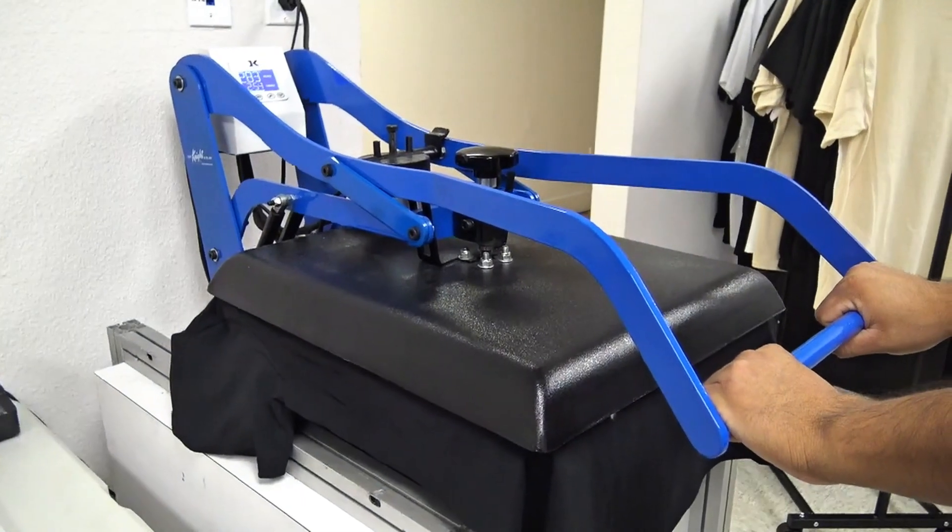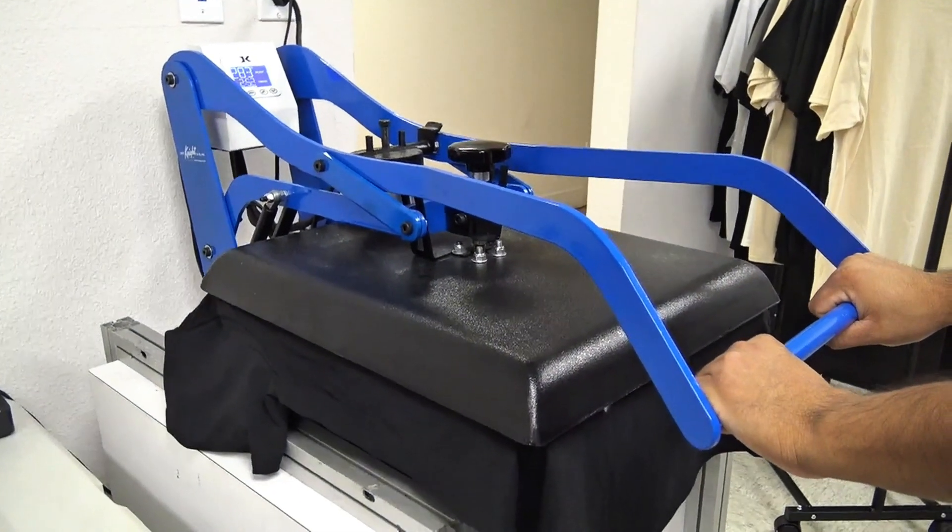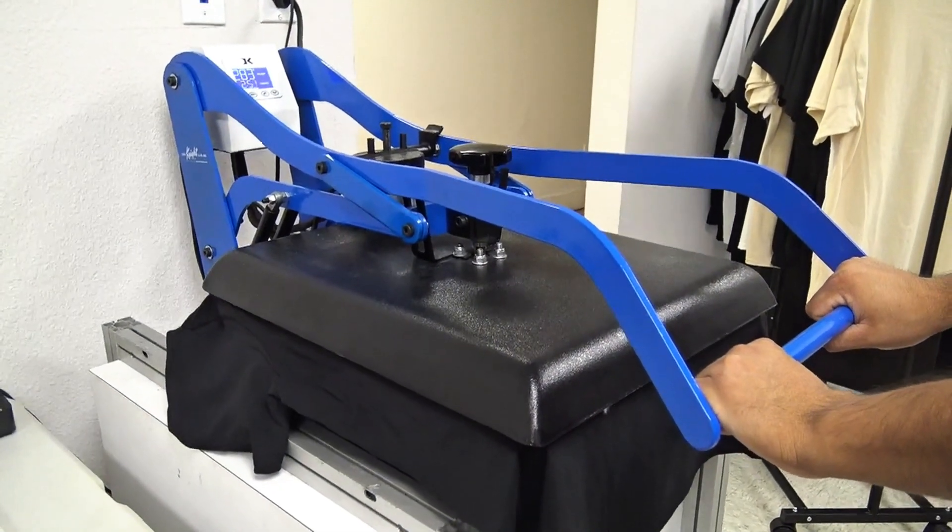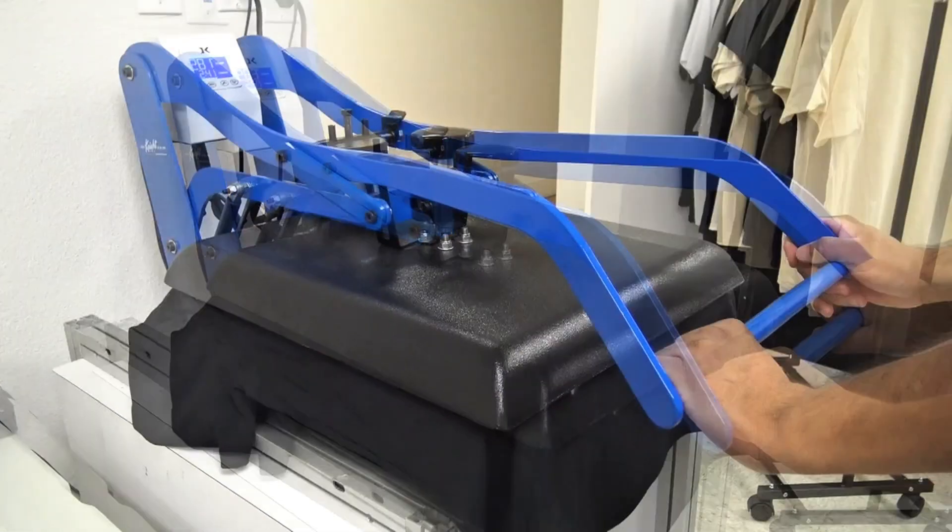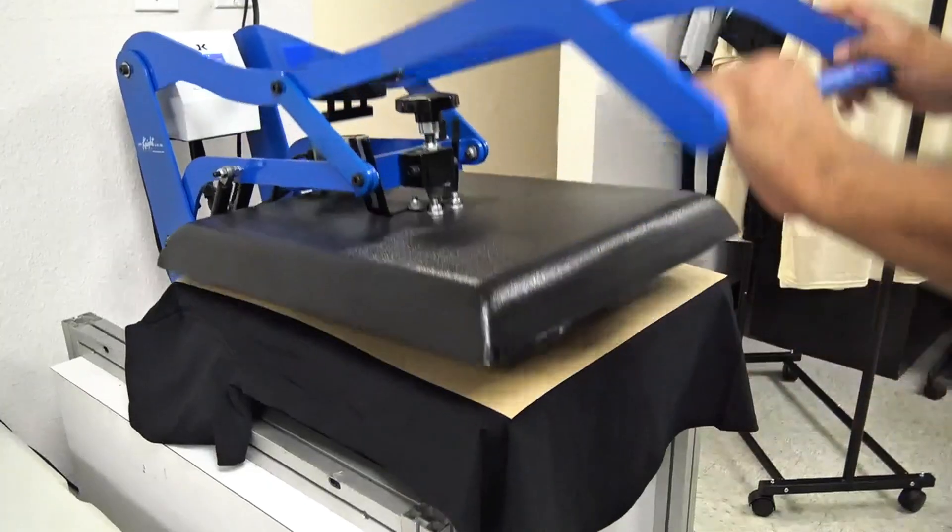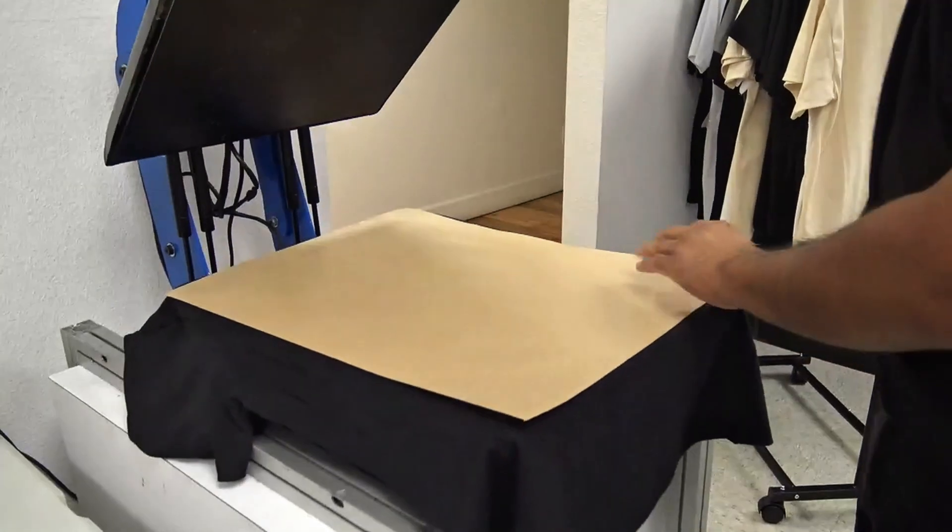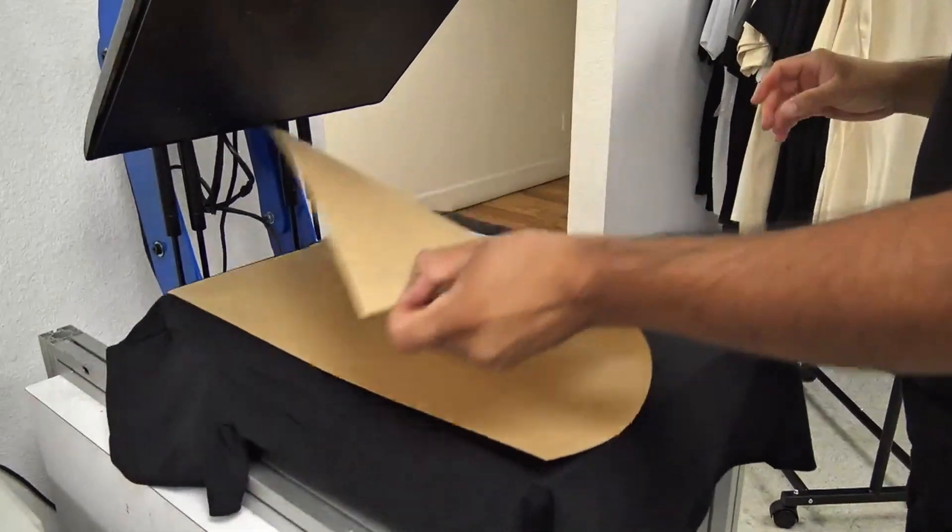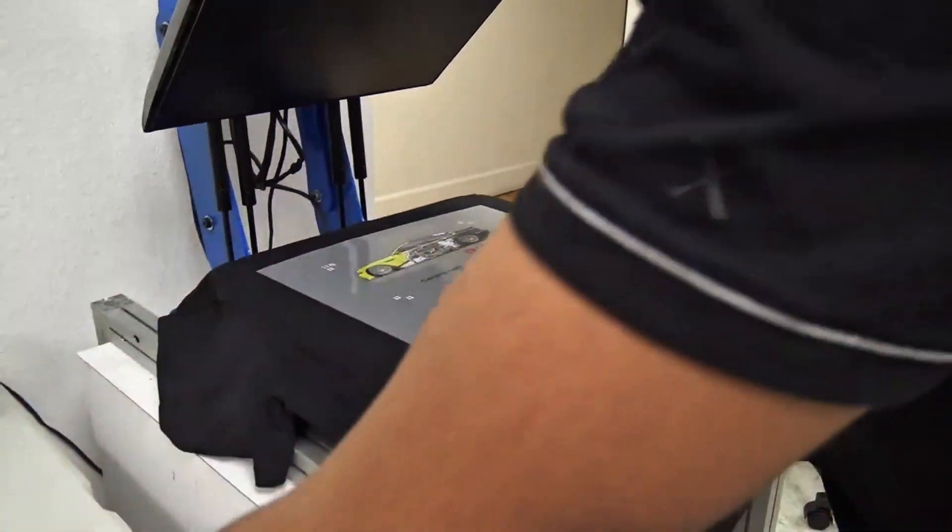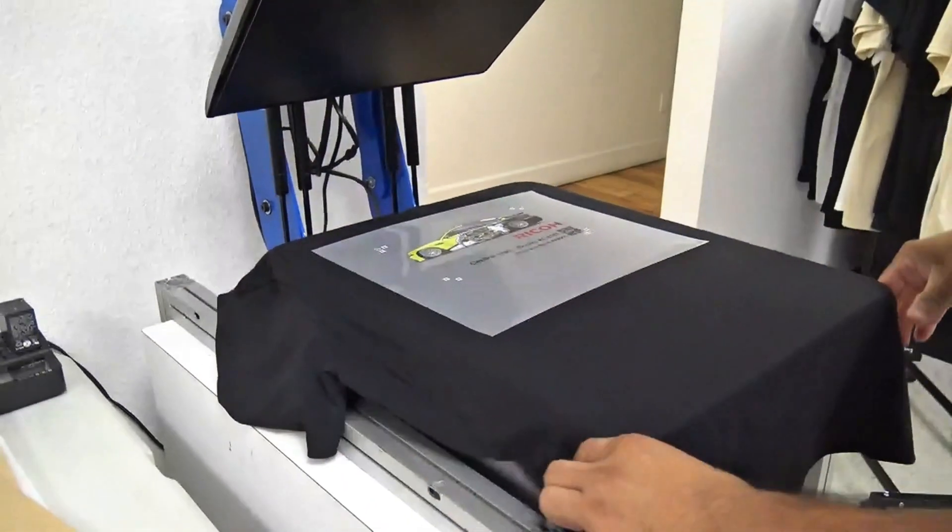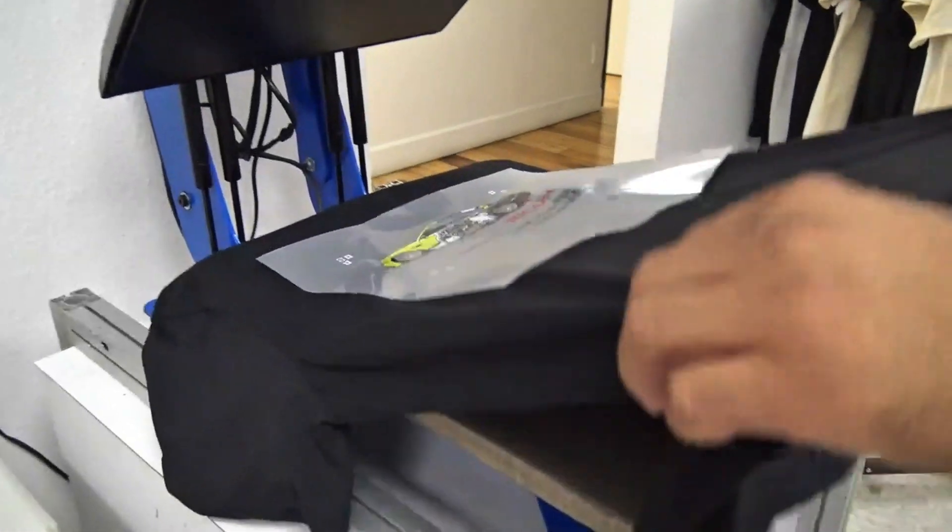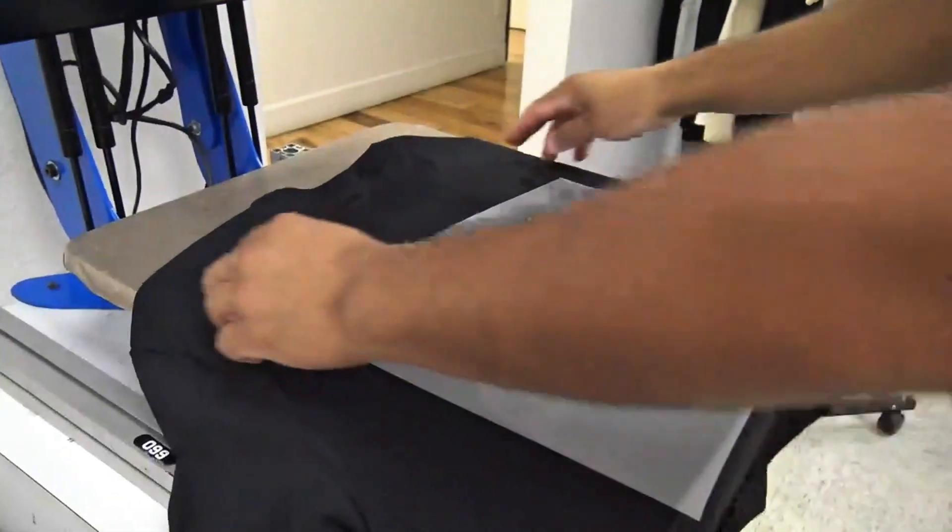In this case, we're going to be doing 15 seconds. And we're going to release it. This is a cold peel film, so we're going to place our shirt on a cold surface just to cool it down.